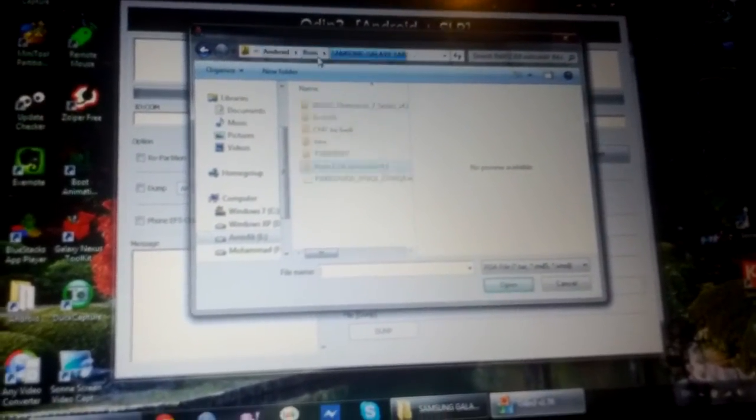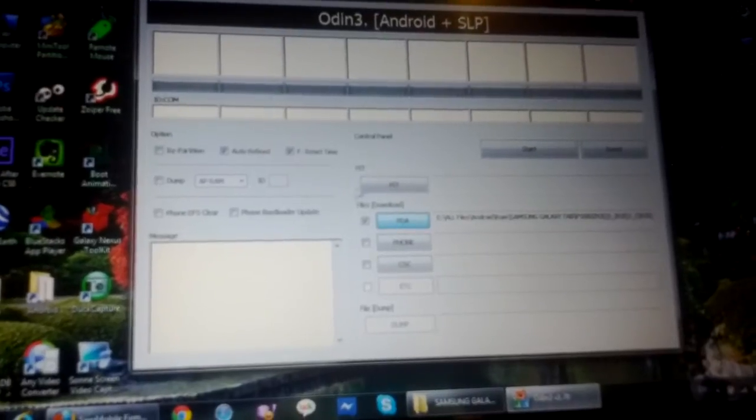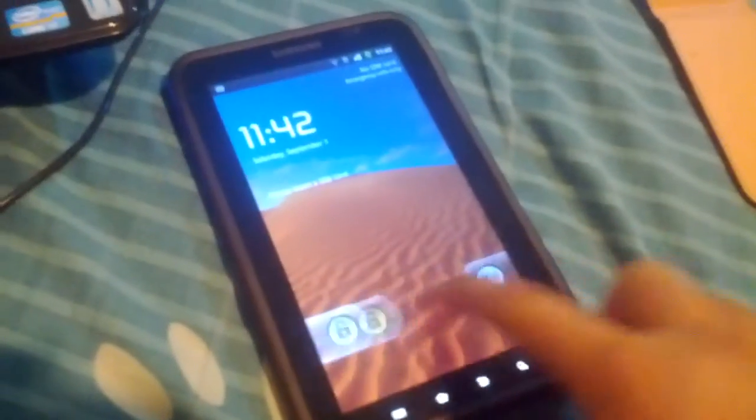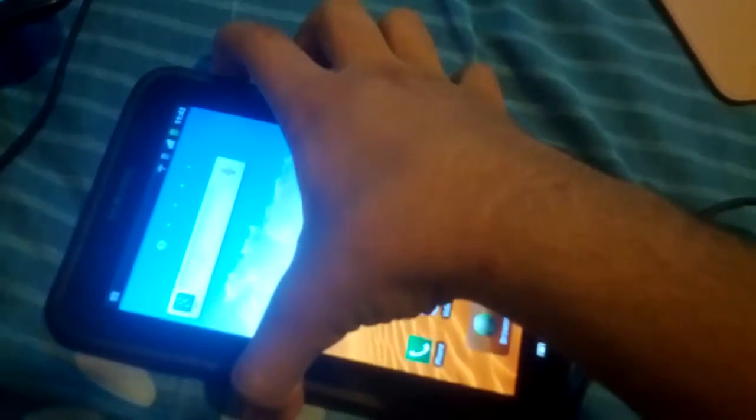I don't think you need any kind of key file or something. So let's do it. First, you have to power off your Galaxy Tab.